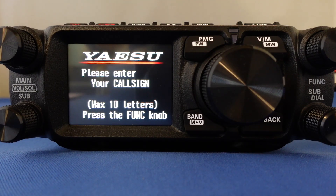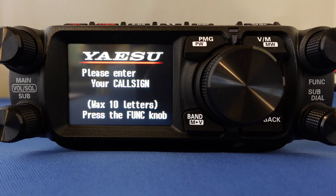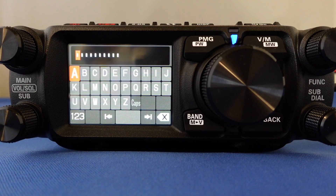The radio now wants you to put your call sign back in. Once you put your call sign back in, the radio will be in region C2, which will give you the automatic repeater shifts for the UK.